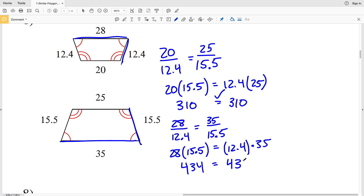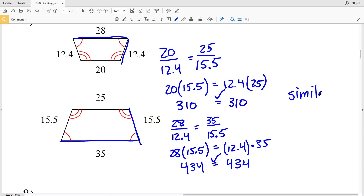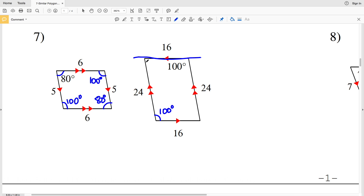The other sides are also proportional, so number six — the trapezoids are indeed similar. For number seven, we can see the corresponding angles are congruent: two angles are 80 degrees, so the remaining two angles must be 100 degrees in the first parallelogram. Opposite angles are congruent, so we have 100 degrees and 80 degrees in both parallelograms. Corresponding angles are congruent.